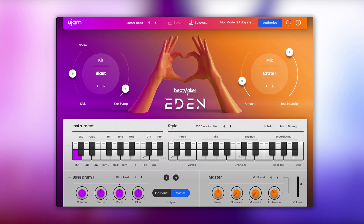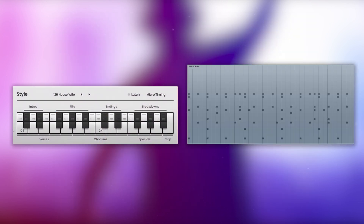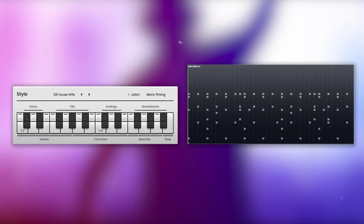What's most exciting about version 2 of Eden is the MIDI drag and drop feature. You can now simply drag phrases that you like directly from the interactive keyboard into your Beatmaker MIDI track to build your song and tweak every little detail.